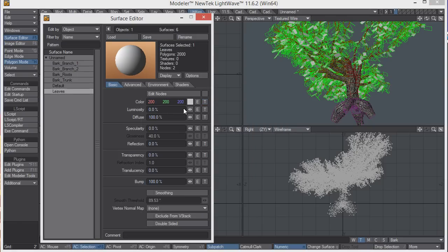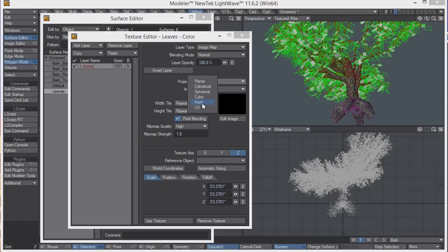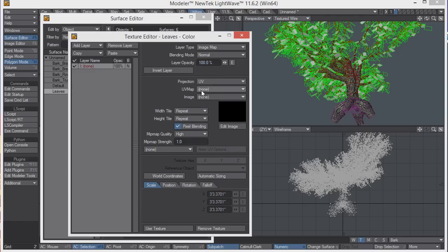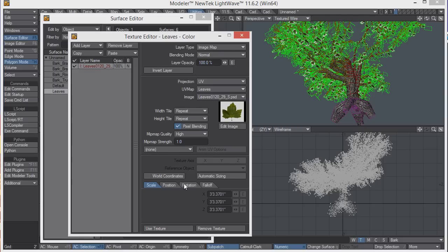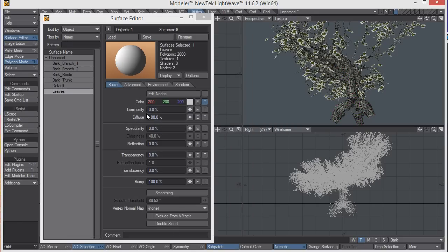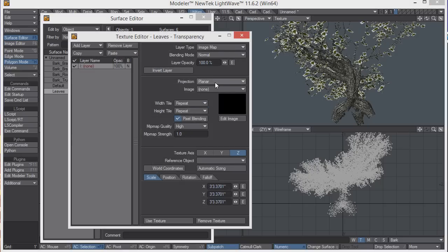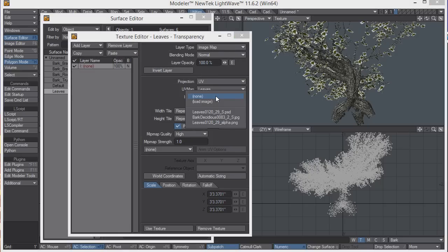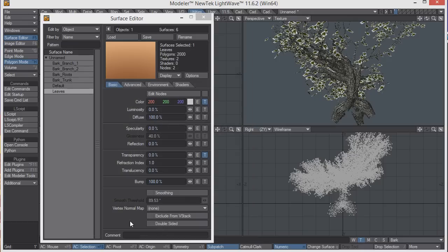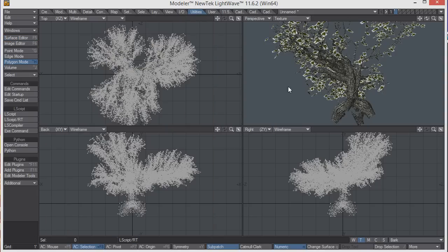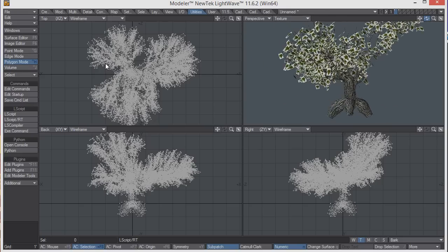For the leaves, we can do the same thing. Use the UV map set for the leaves and load our leaves image. Except here we'll have something else that we'll do a little bit different. We'll use the transparency and repeat that process, but this time we're going to use the leaves alpha image. Make sure the transparency is turned all the way up. So now our tree should be pretty much finished.